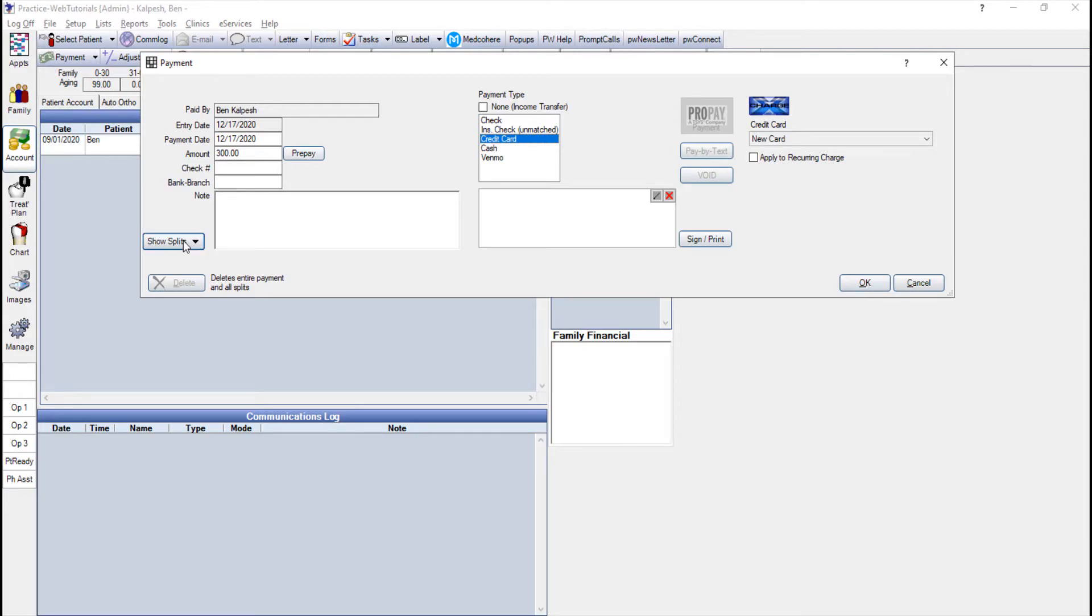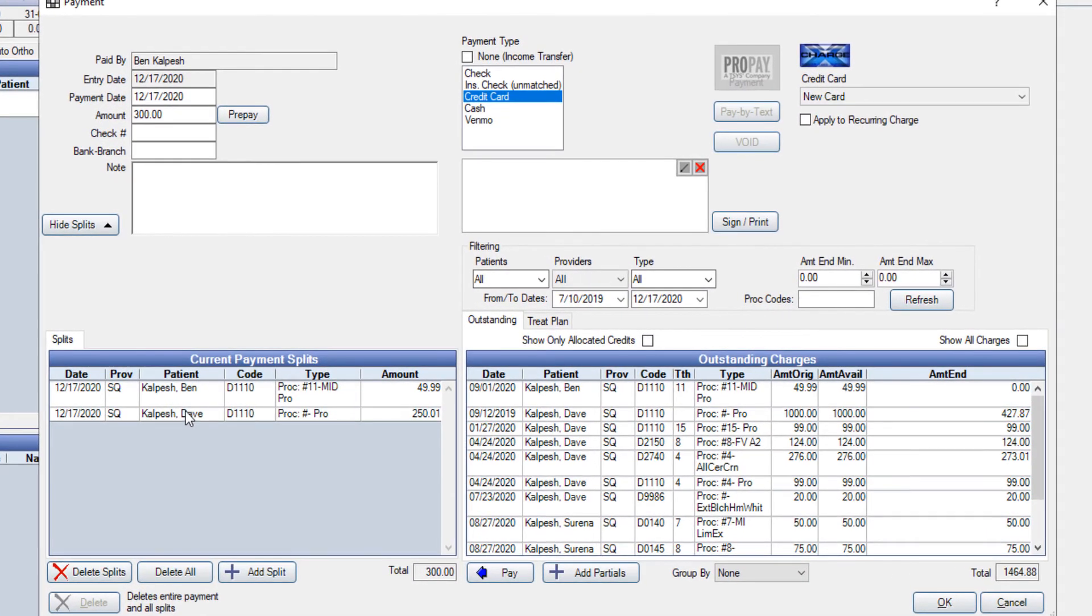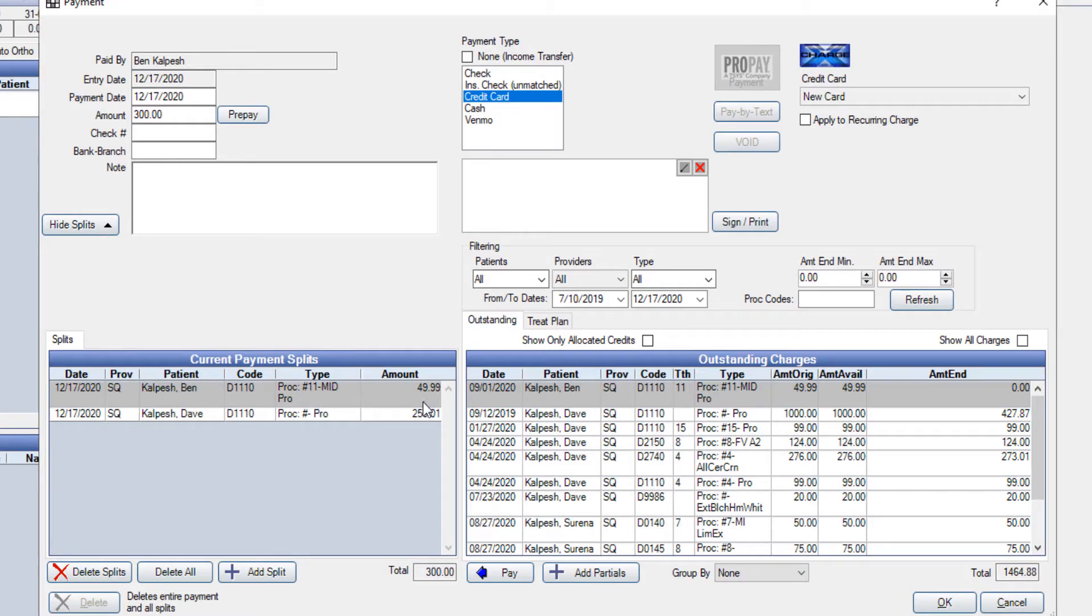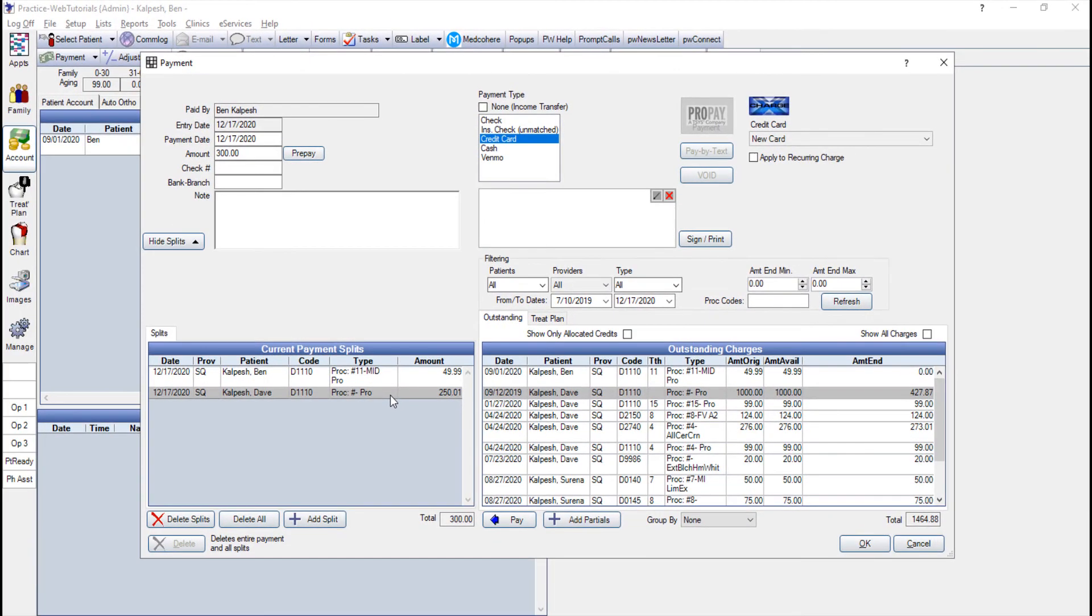I'm just going to click there so I can see $49.99 was attached directly to Ben and the remaining $250.01 went to Dave since he was the next oldest balance on the account. This looks good to me so I'm just going to click OK.